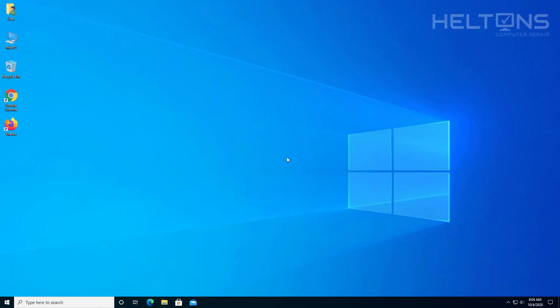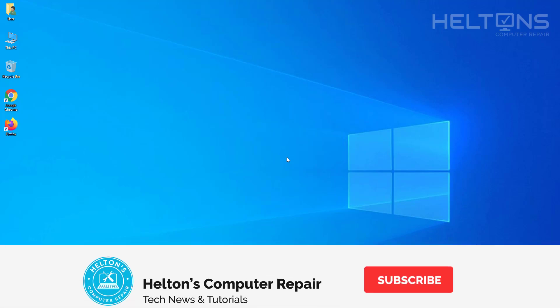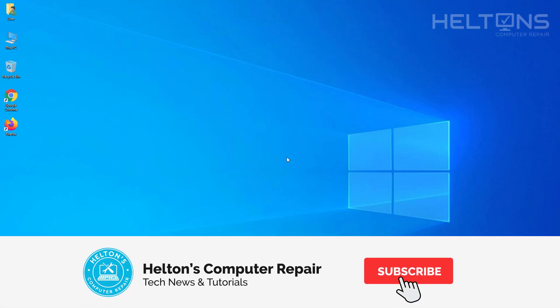Hello everyone! How are you doing? This is Helton's Computer Repair here with another quick tutorial. In this tutorial, we're going to be showing you three different ways how you can disable IPv6 on Windows 10.